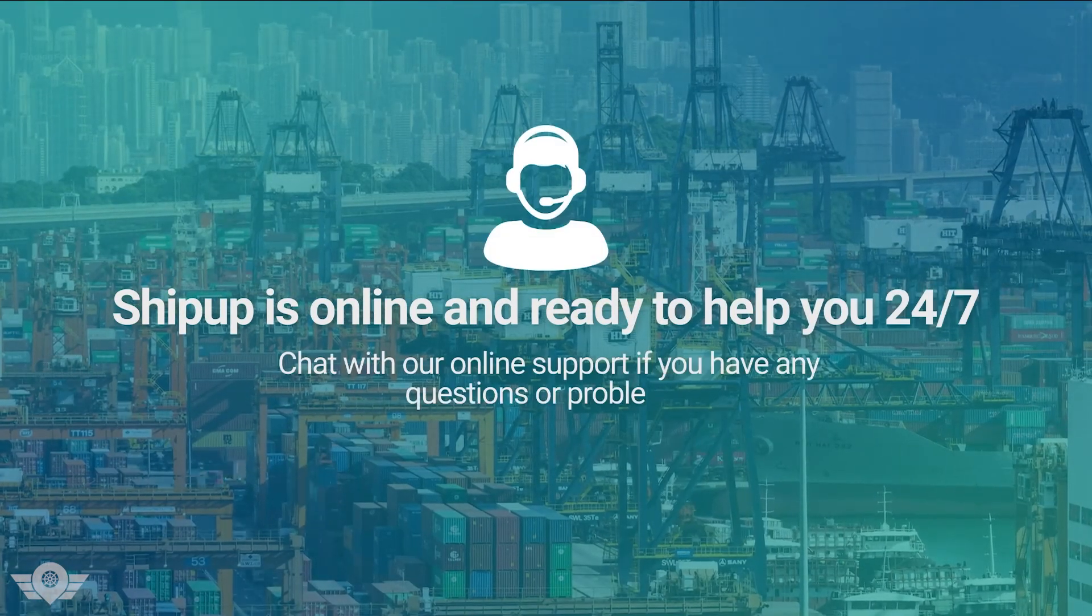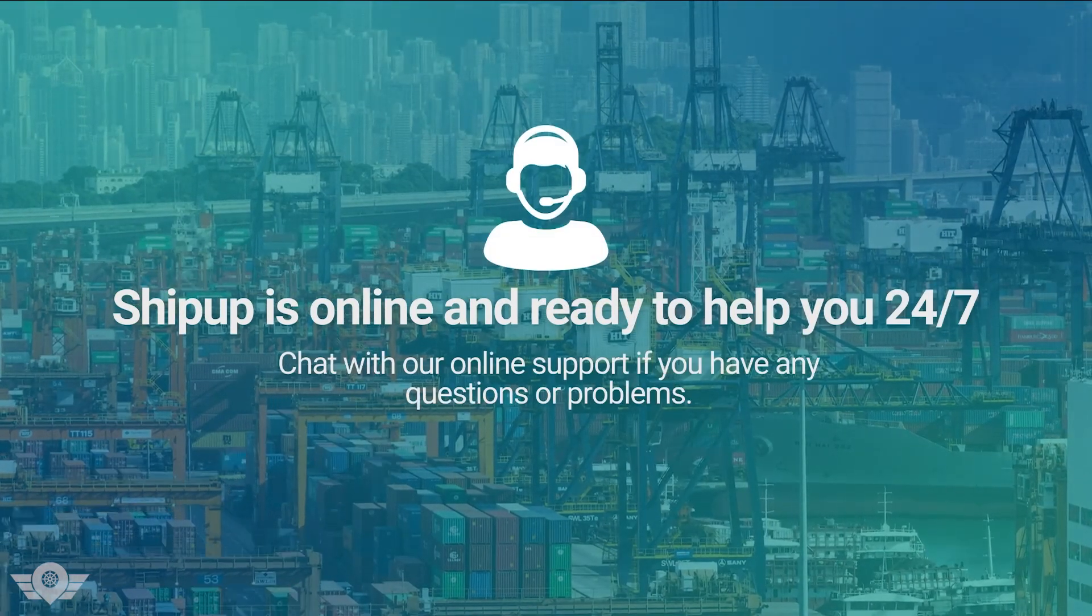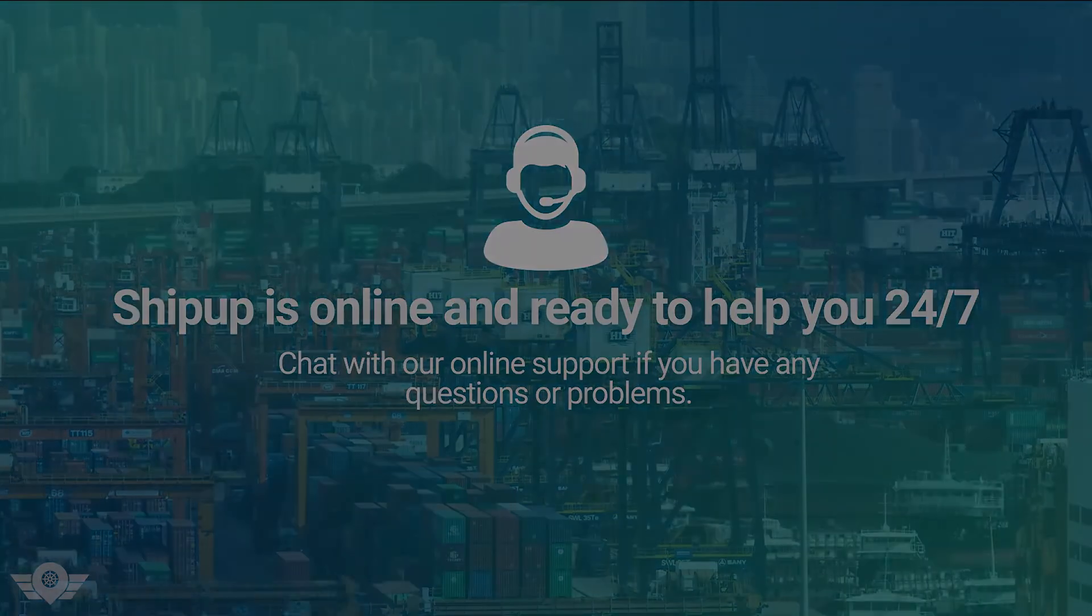ShipUp is online and ready to help you 24-7 with online support if you have any questions or problems.